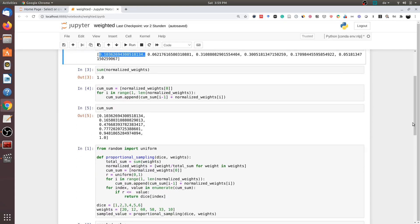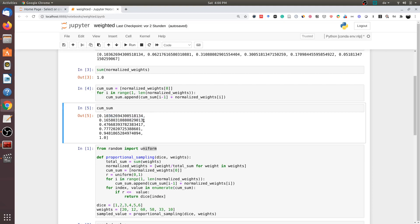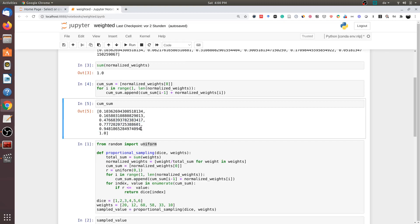The next task is to sample the value. First, we choose a random value using the uniform function from Python's random package. If the random value is less than the first cumulative sum value, we return 1; if less than the second, we return 2; if less than the third, we return 3; if less than the fourth, we return 4; if less than the fifth, we return 5; and if less than 1, we return 6.